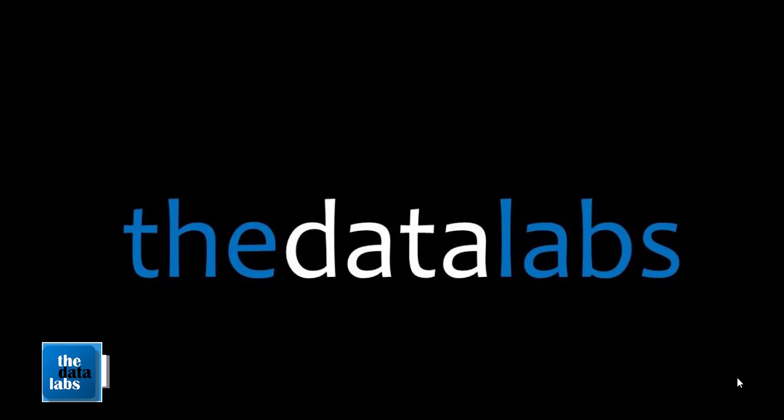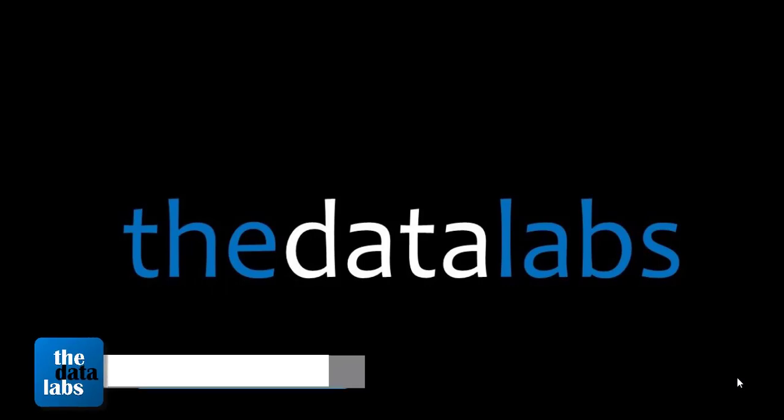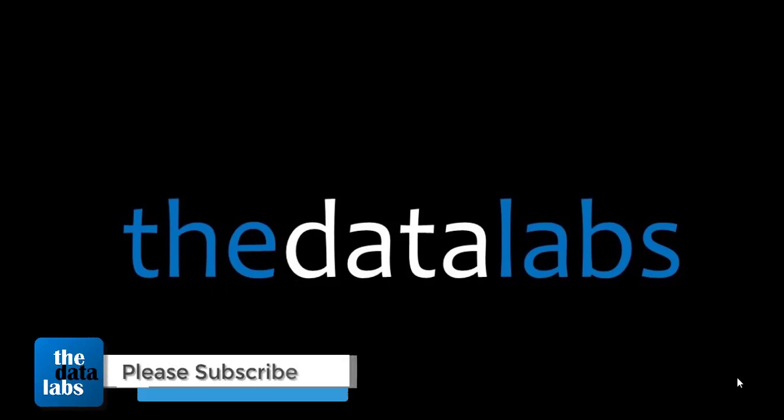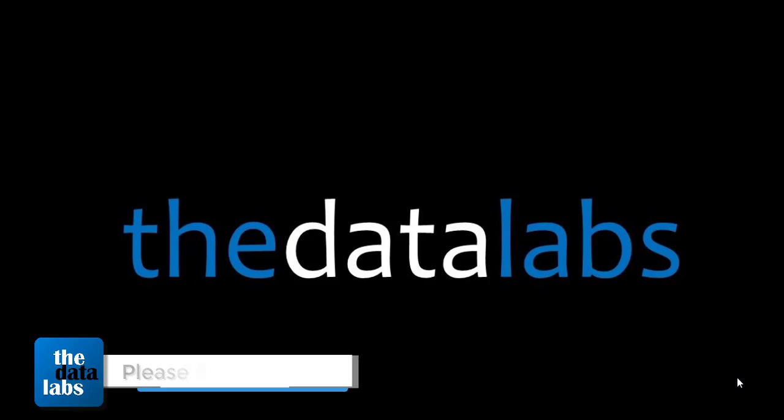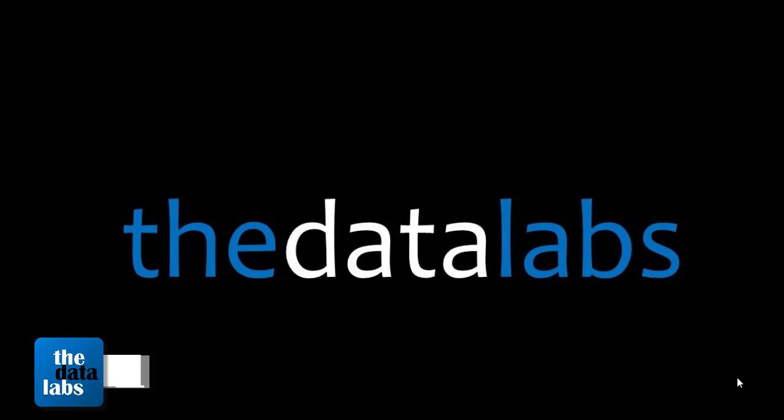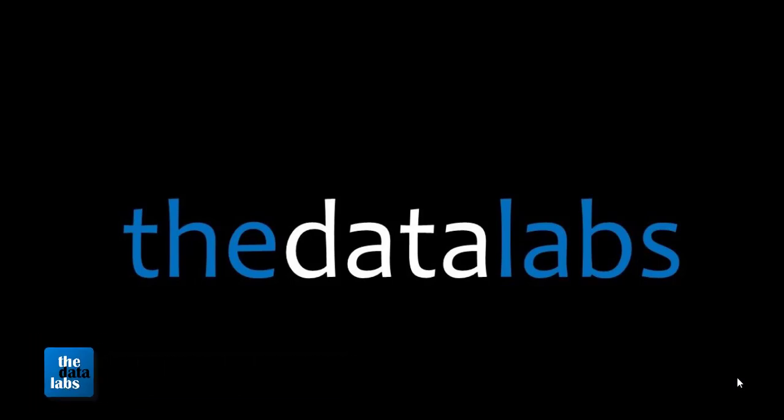Hello everyone, welcome back. You are watching The Data Labs, my name is Dilip. In this video, we will learn how to save each and every worksheet as a separate PDF file.